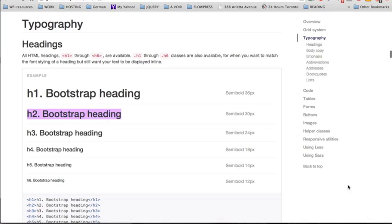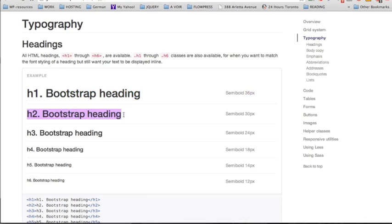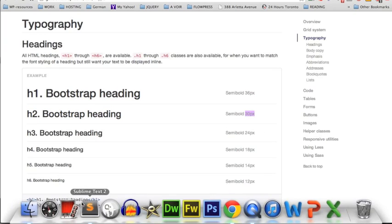Back now to the Bootstrap site where we're going to start with the CSS part 1. First we're going to start with typography. We have the options to use the HTML headings from h1 to h6, and with Bootstrap we also have the option to use classes from h1 to h6. For example, for an h1 you can use either the HTML tag or the class h1 to have a font size of 36 pixels, and for an h2 you'd have a font size of 30 pixels.